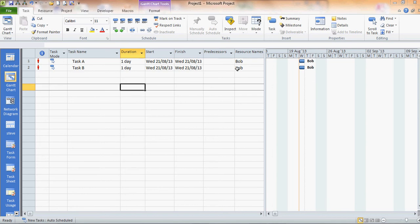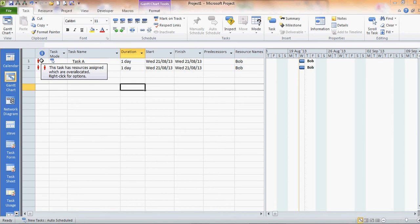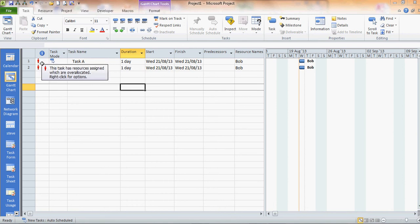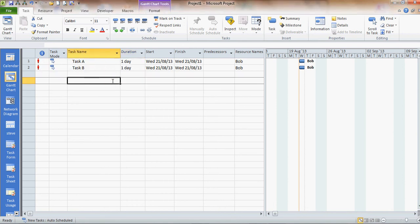I've assigned Bob to both tasks. They're both going on at the same time. So in the information column I've got a little red man indication telling me that Bob is over allocated. I know that but I now need to rectify that.